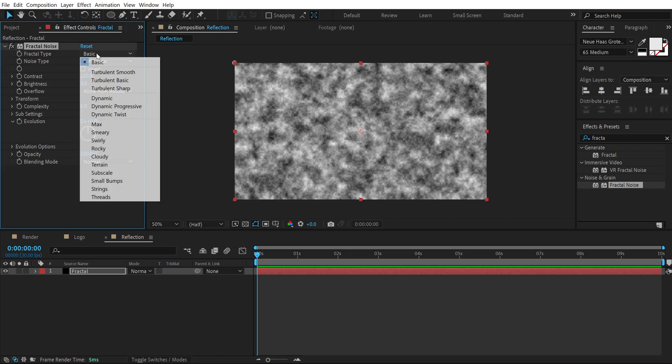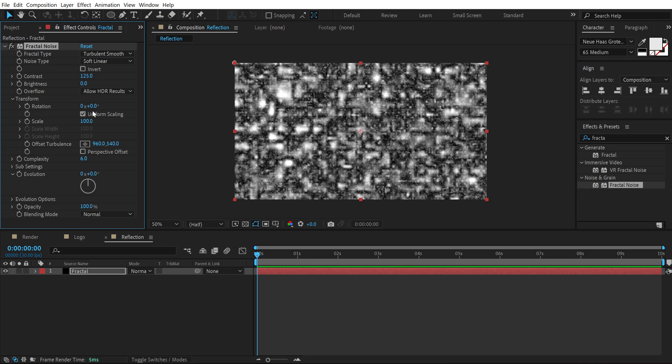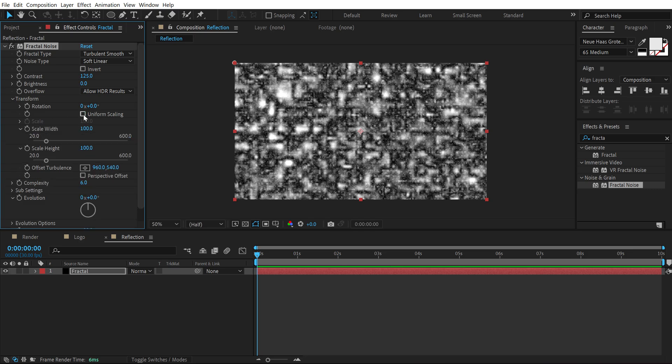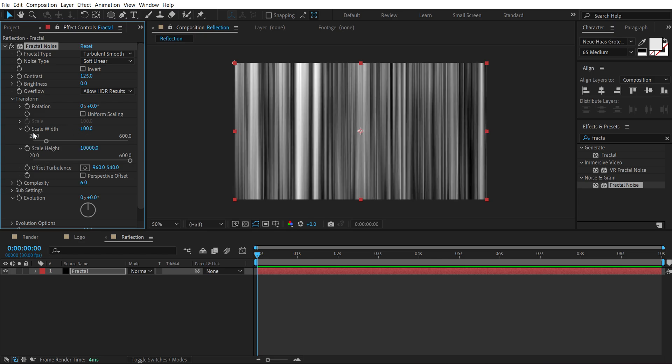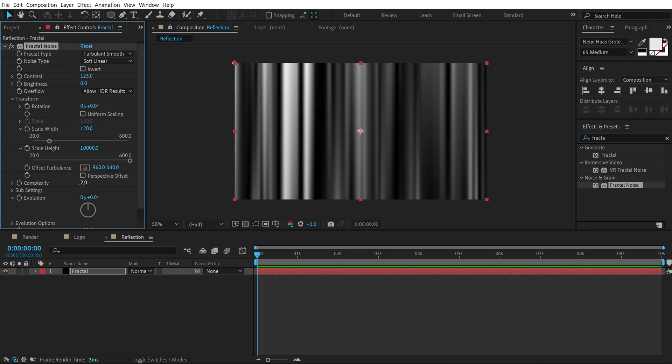Set the fractal type to turbulent smooth. Increase the contrast to 125 and let's jump into the transform. Unlink uniform scaling and increase the scale height to 10,000. We can also play around with the width. So let's set this to 120 and bring down the complexity down to 2.